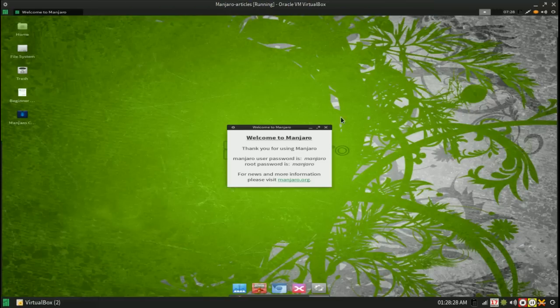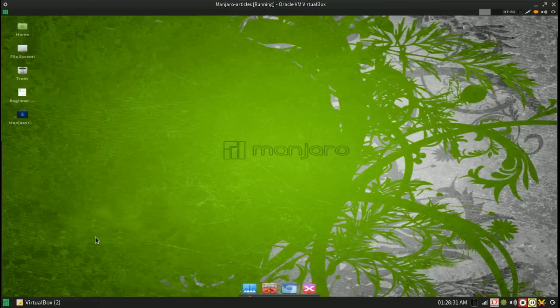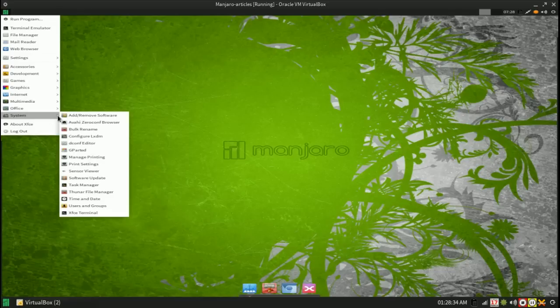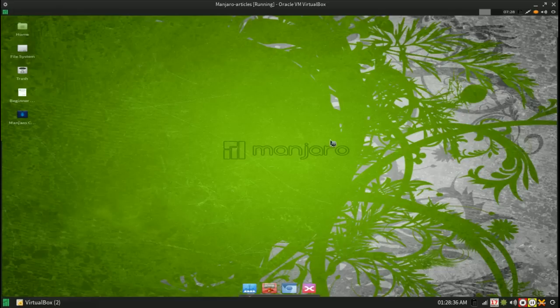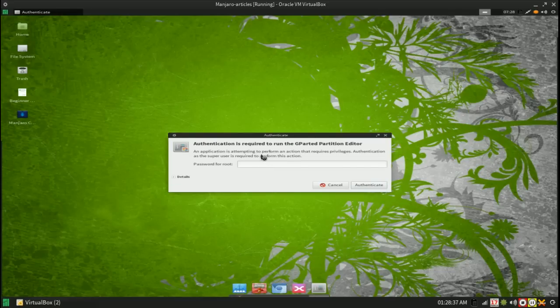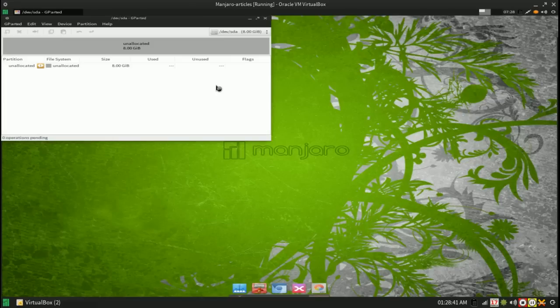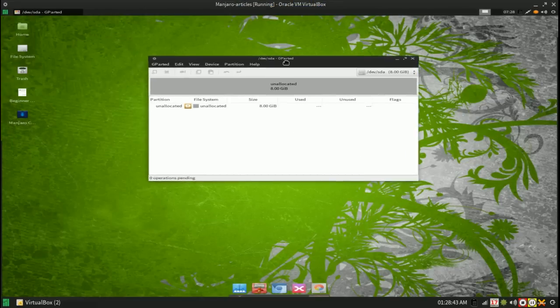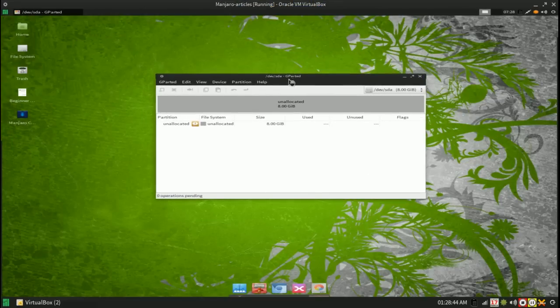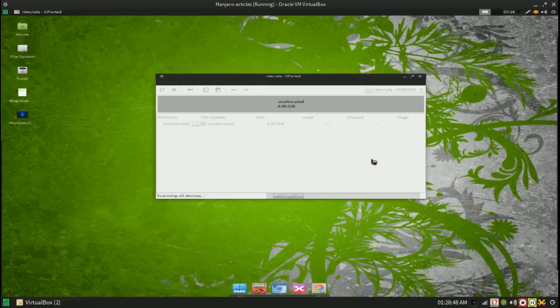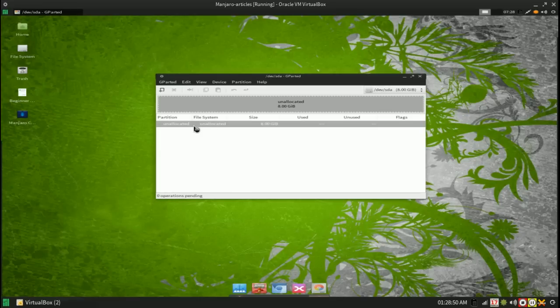So here we have the live CD. The first thing that we want to do is go through with gparted and configure the partitions. This is easier to do with gparted than with cfdisk or fdisk, which is why I do it that way.